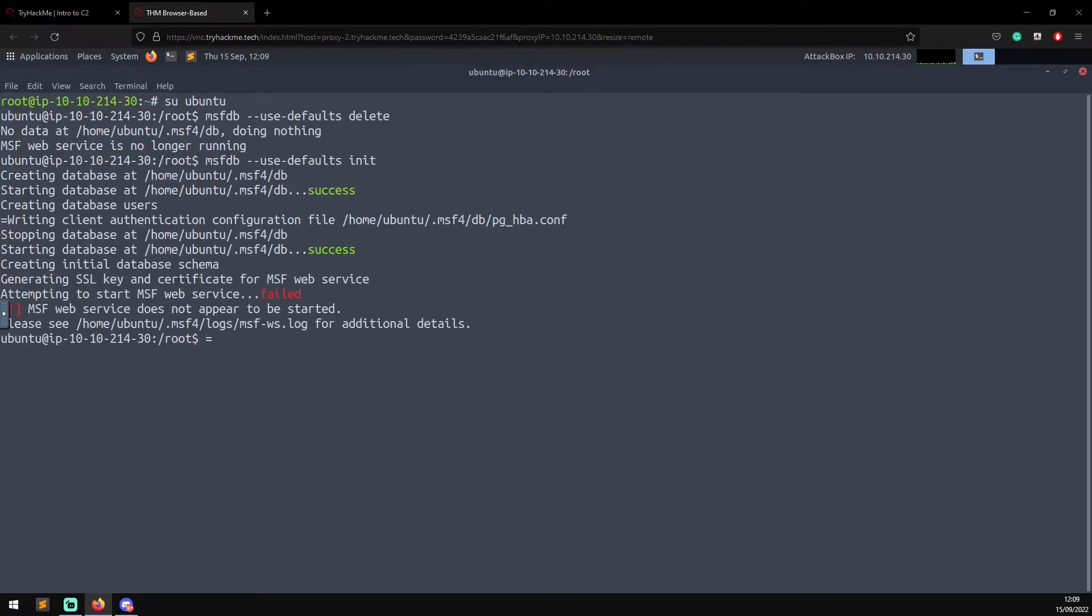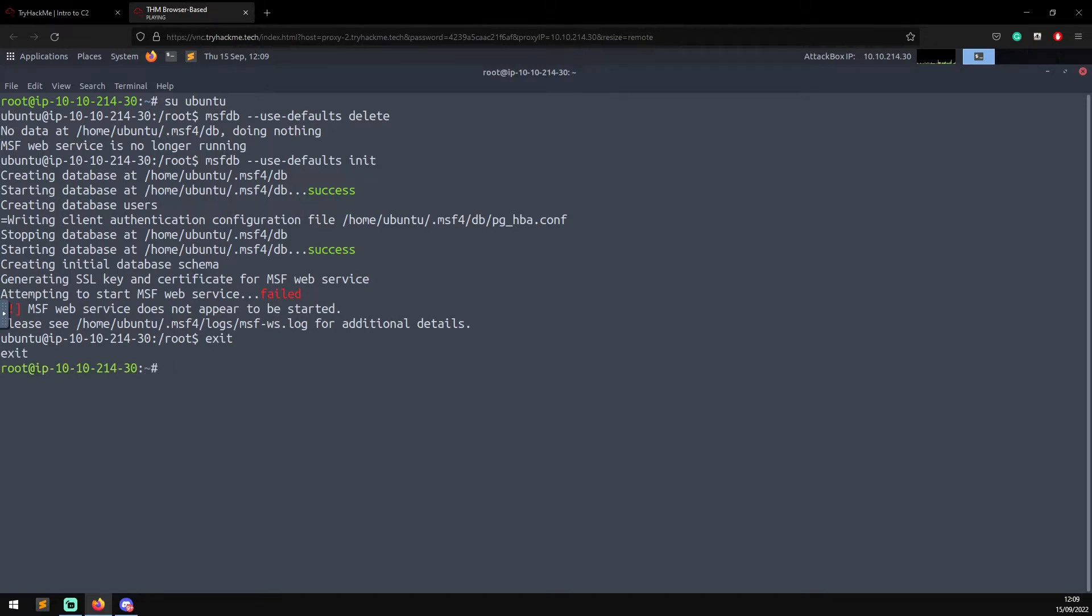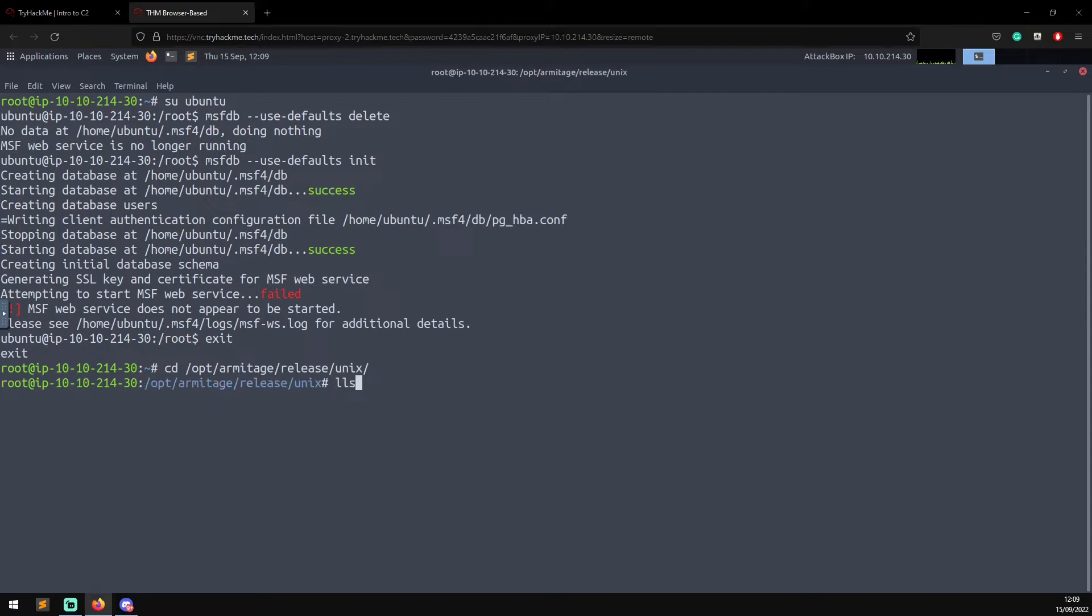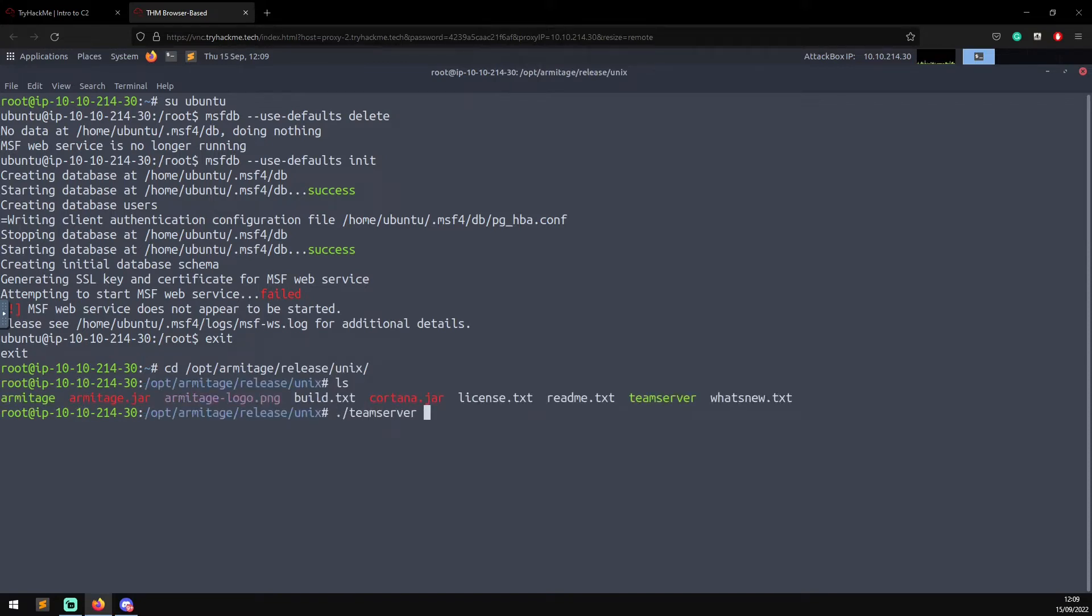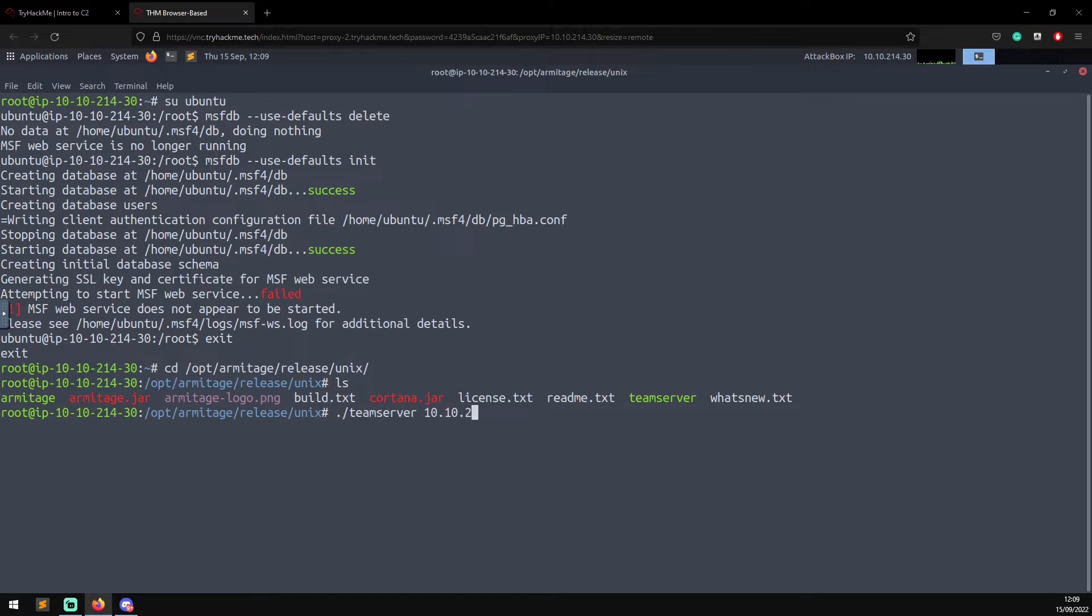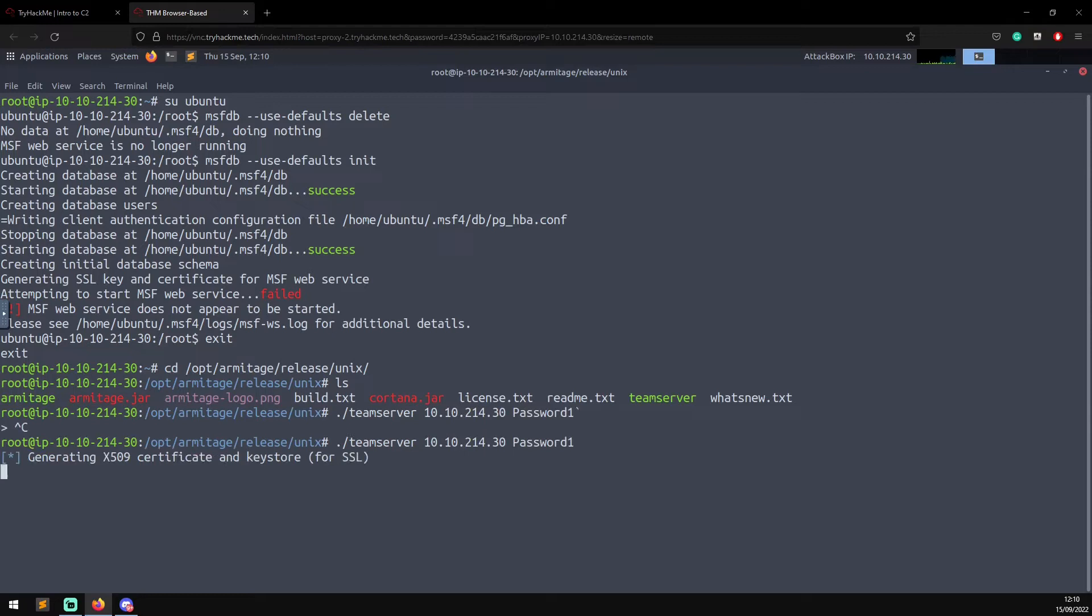We did expect the MSF web service to fail, that's totally fine. Now just exit out of ubuntu's user and cd to /opt/armitage/release/unix. You should see that you've got the teamserver binary there. We're going to run teamserver, then our IP address, which I'm getting from here, so it's 10.10.214.30, and now I'm going to set a password of password1.